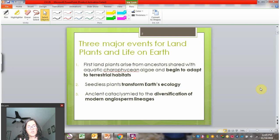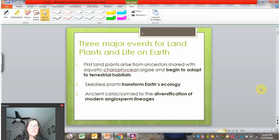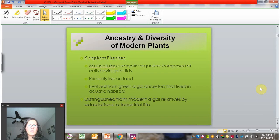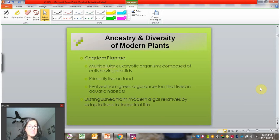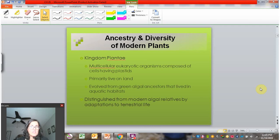Just putting plants in the broader context of Earth before we get into the nitty-gritty details. We're talking about the supergroup of land plants and algal relatives in this chapter. Kingdom Plantae is the majority of it — kingdom Plantae is the true land plants.